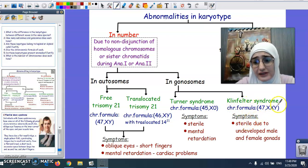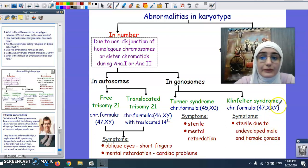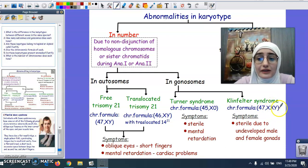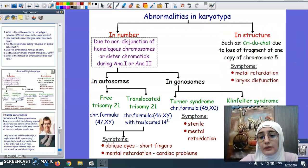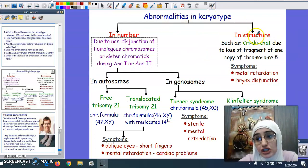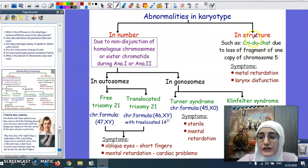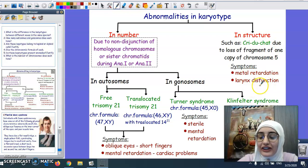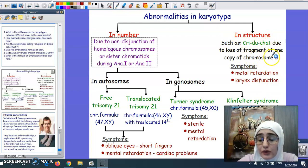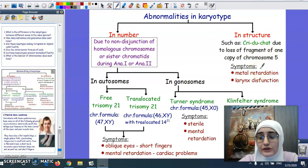Klinefelter syndrome males are also sterile due to underdeveloped gonosomes. They are male because of the presence of the Y chromosome, but they have female characteristics because of the extra X chromosome. Regarding structural abnormalities, cri-du-chat — a French name meaning 'cry of the cat' — occurs because people with this disease have a voice problem resembling a cat's cry. It is due to the loss of a fragment of one copy of chromosome number 5. These individuals also suffer from mental retardation.